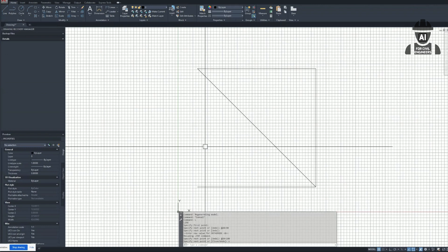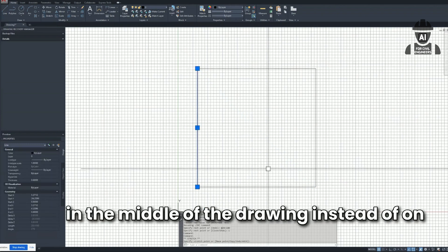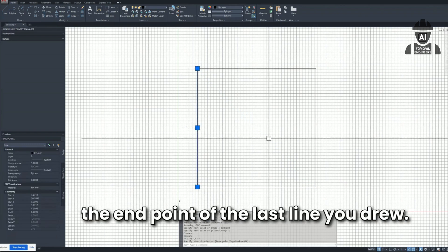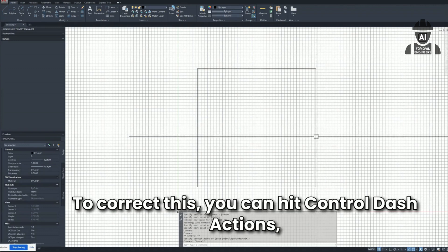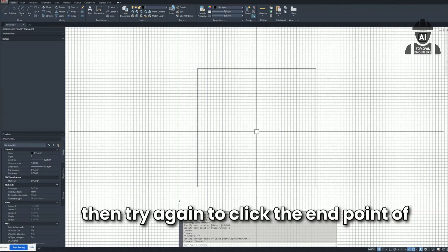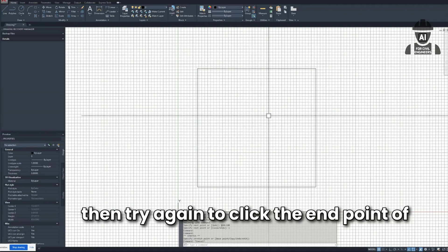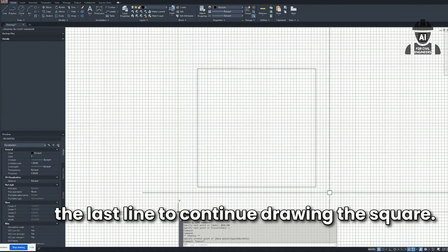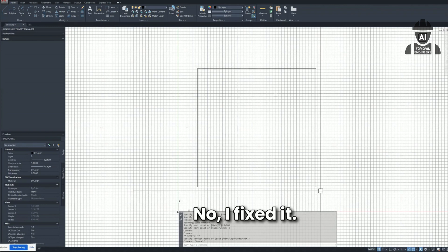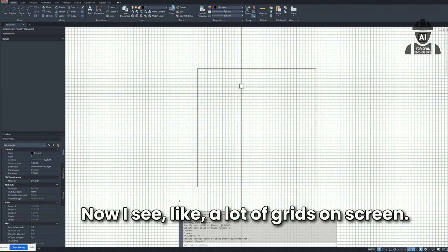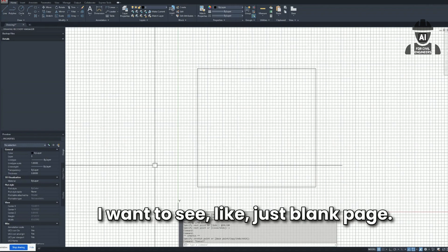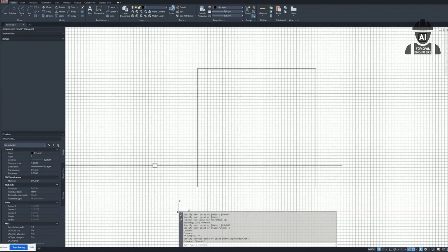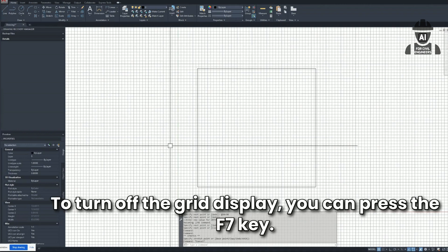It didn't work at first — it noted I may have clicked in the middle of the drawing instead of on the end point. But I fixed it. Now there were a lot of grids on the screen and I asked how to get rid of them. It said: 'To turn off the grid display, press the F7 key.' Then I asked: 'Could you please help me with CSI Bridge? How do I start a new project?' It replied: 'Click on the File menu in the top left corner and select New Model.'